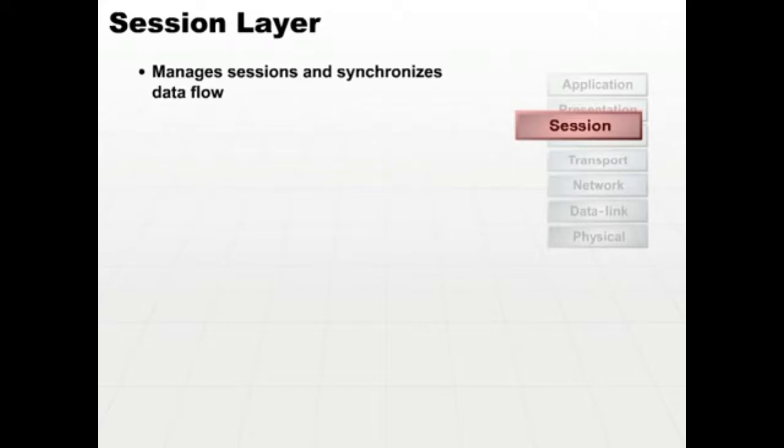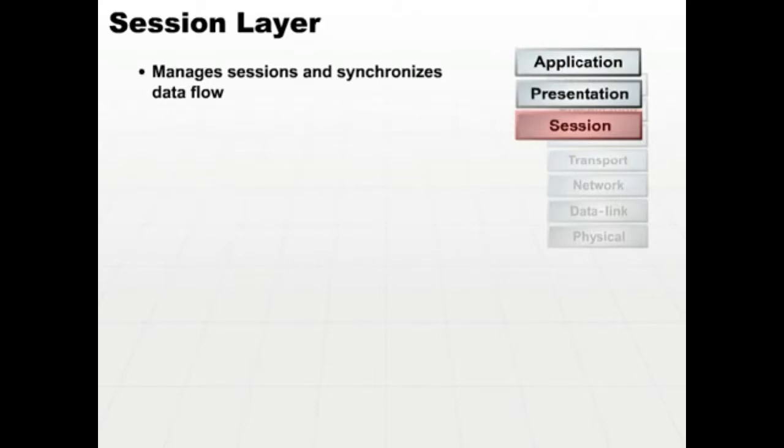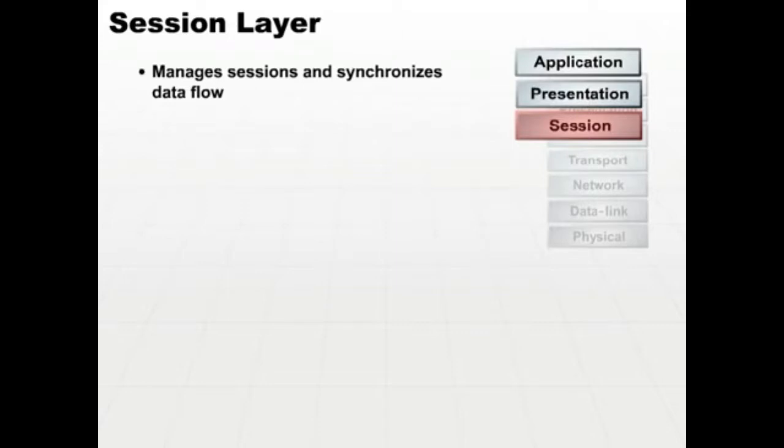Prior to the session layer, the application and presentation layers don't have a concept of individual machines. They just think we are plugged into another machine.